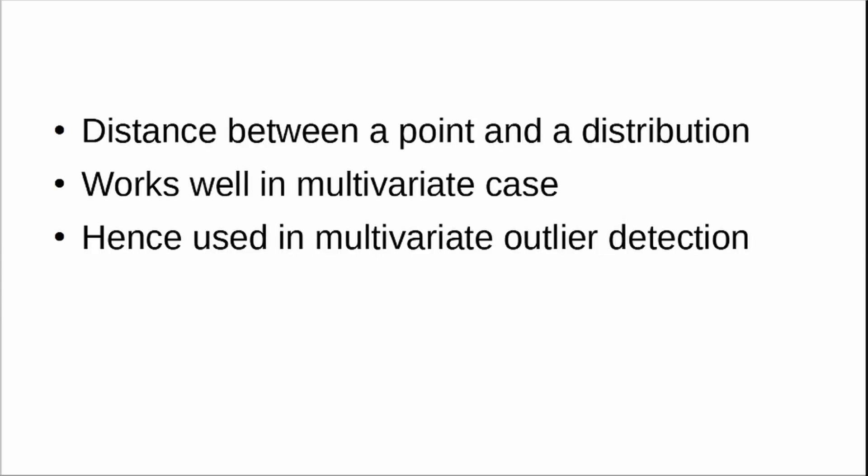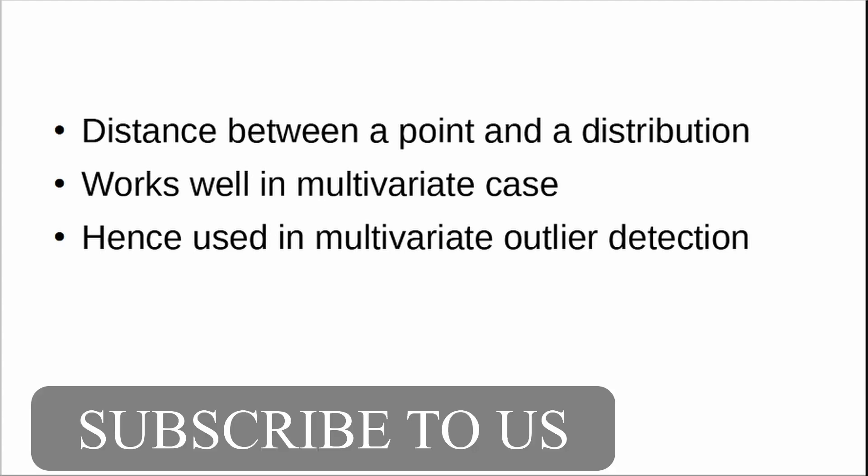Mahalanobis distance is used to measure distance between a point in a Cartesian plane and a distribution. In essence, it is used to measure distance of a point from a distribution.